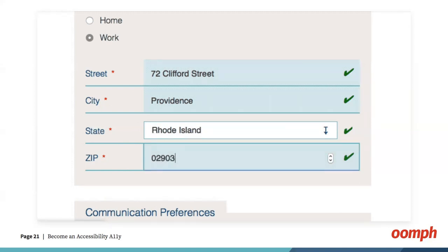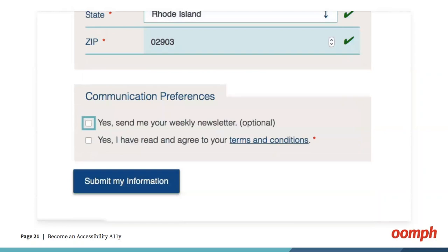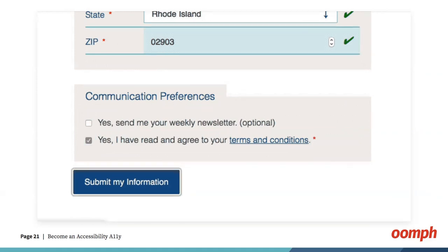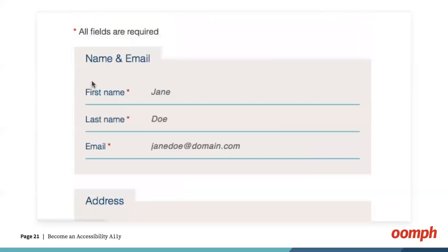In a more robust example, we would show messages for input data failures to let the user know what kind of data the field expects and what they can do to correct the problem. For something like creating a new password, the instructions should be visible at all times, letting the user know from the very beginning what criteria is needed. We also added a subtle bounce effect to the button to make it look more like it is being pressed, and this effect is present for both keyboard and mouse users.